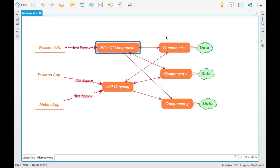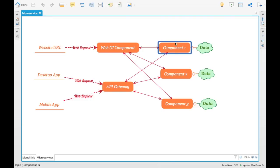Jeff Bezos, the CEO of Amazon, follows the principle of the two-pizza rule. What he says is that the team which develops an individual microservice should be fed with two pizzas. Everyone has their own way of implementing or their own idea of doing microservices — this is one well-known strategy.